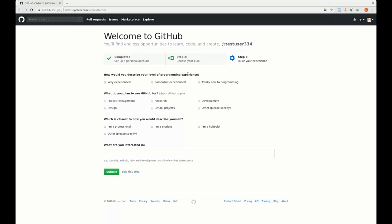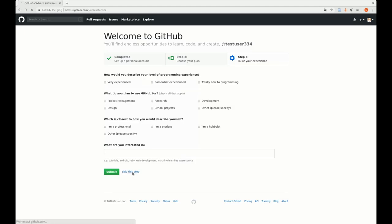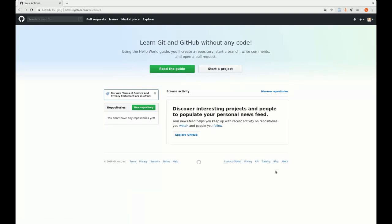And now there is a page that asks you for your experience as a programmer and how you would like to use GitHub. This is part of GitHub because it also can act as a job portal where different companies are searching for programmers. We would probably not like to do that now. We could also do that later on. We just skip this page. And that's kind of all.